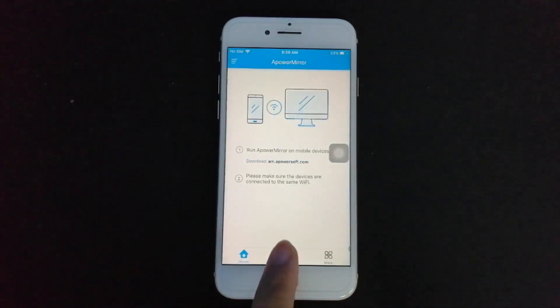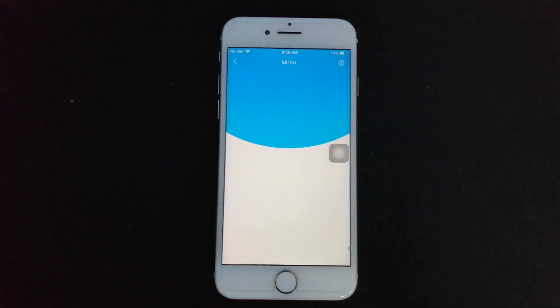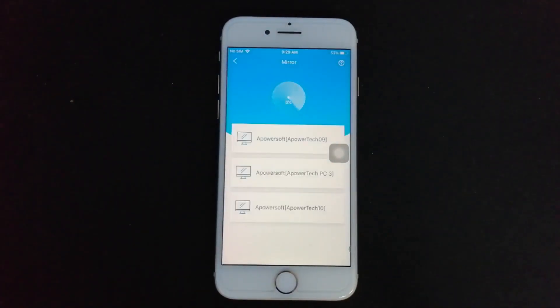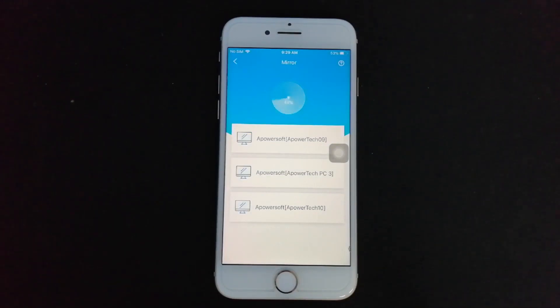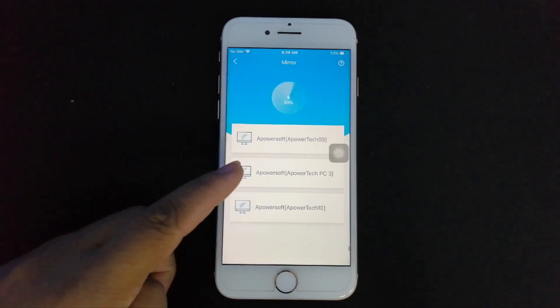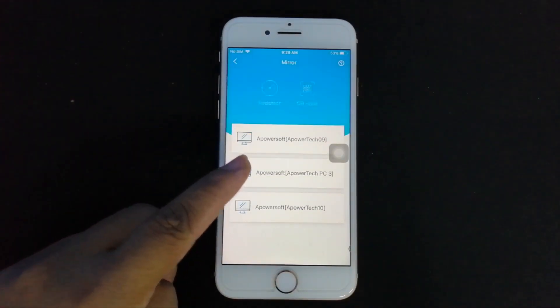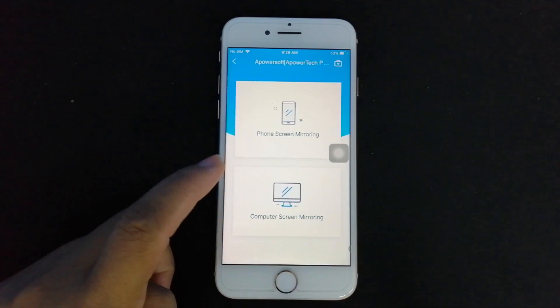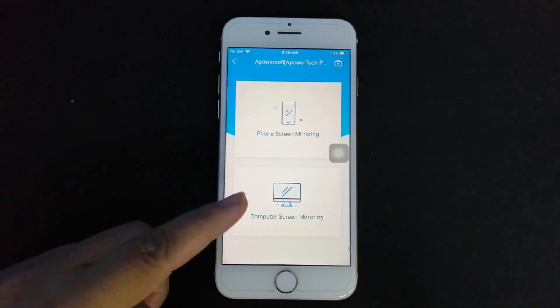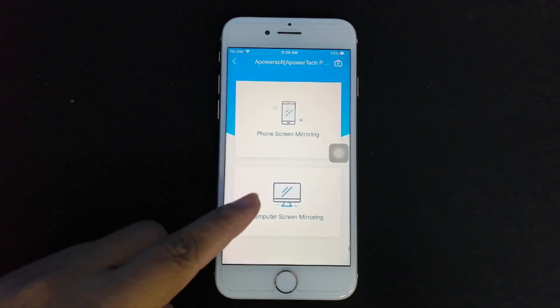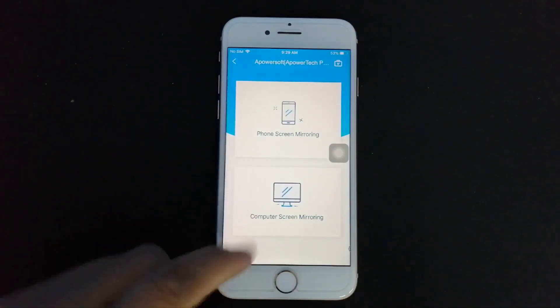Click the blue M button and wait until the admin PC name is detected. Now tap the name of your PC and choose Computer Screen Mirroring.